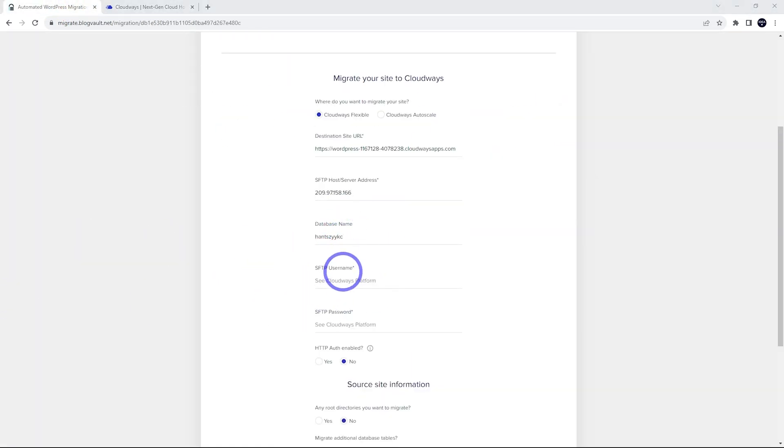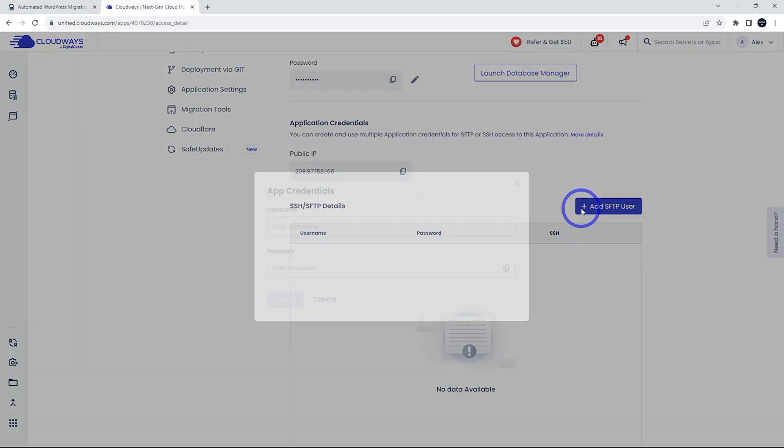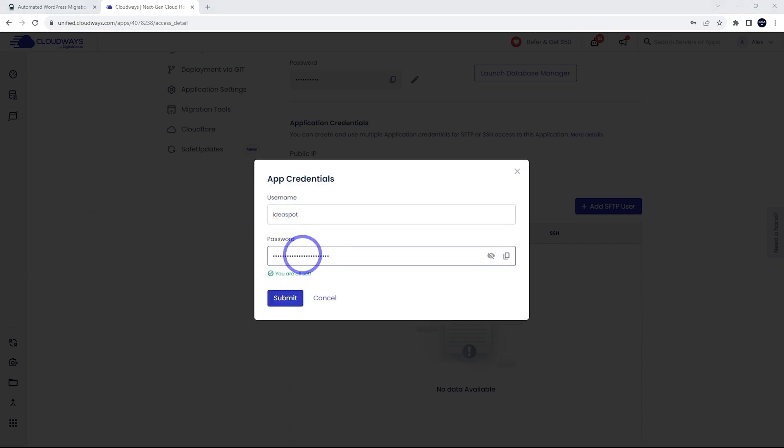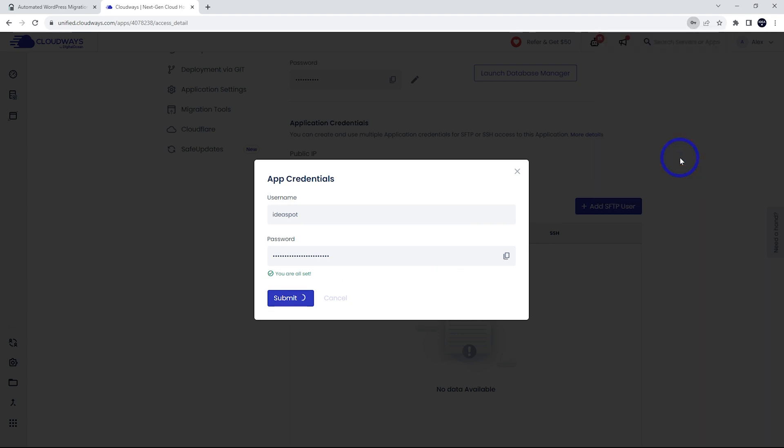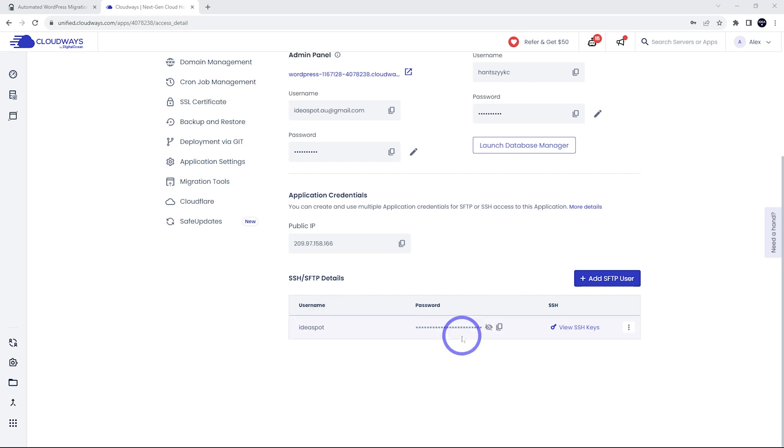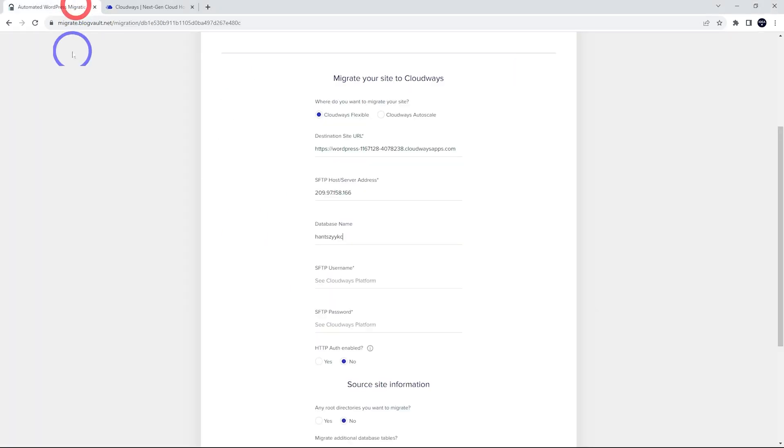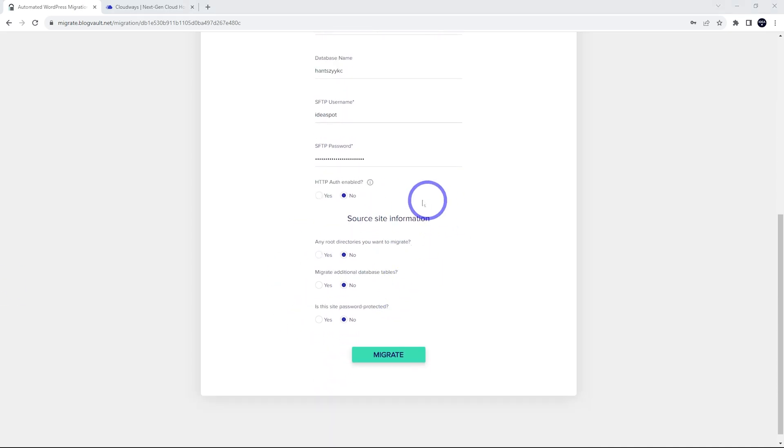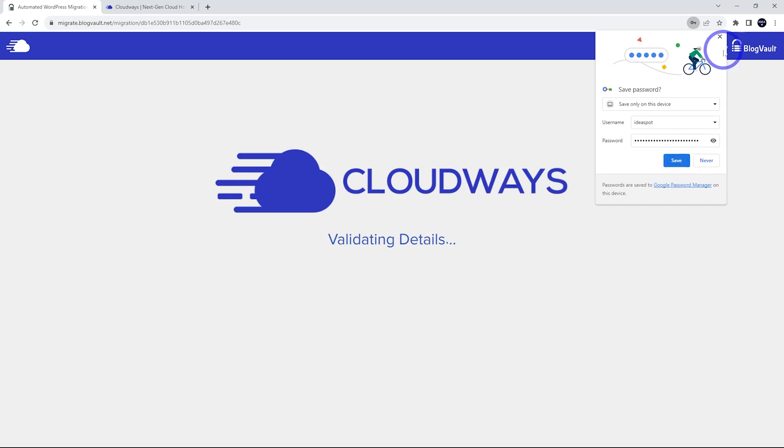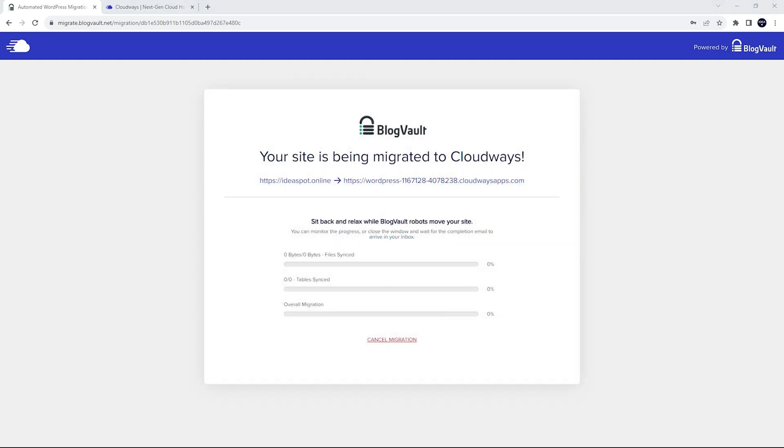Now the SFTP username and password, we can create that down here. Add an SFTP user, create a username and password. I'm going to use Ideaspot and a nice strong password there. Let's hit submit. Now we can use the copy icon here to copy that username and password into the form. And the rest of this, I think we can leave on default. Let's go ahead and click migrate. It's going to validate our details and go ahead and do our migration. As we can see, it's being migrated to Cloudways from the old server to our temporary Cloudways address.